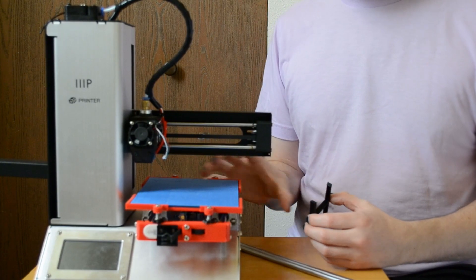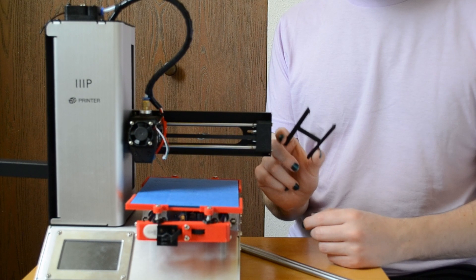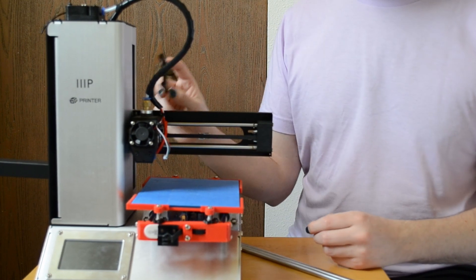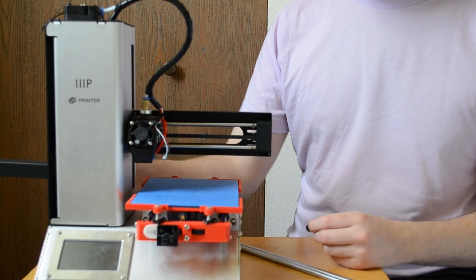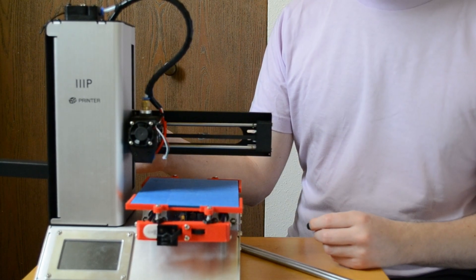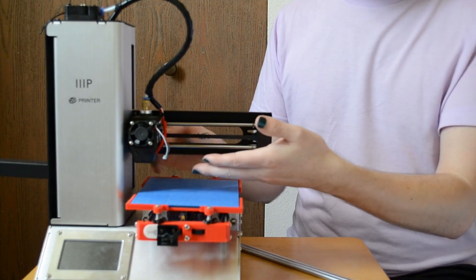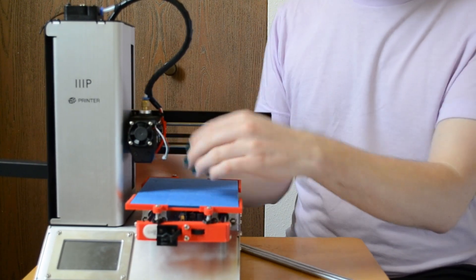There is one last piece you'll need, which is this Z-axis spacer. It just clips onto the Z arm, and then it makes sure that you hit the limit switch on the Z before your nozzle hits your print bed.